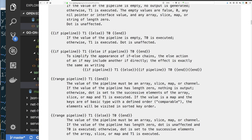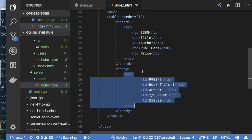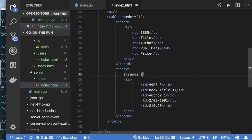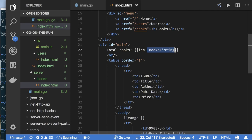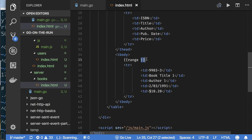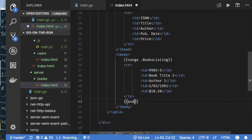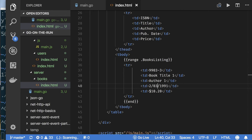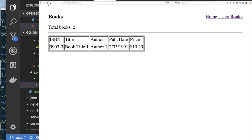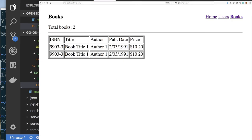We want some sort of looping — that's where the range function comes in. In Go templates, range iterates over an array, slice, map, or channel. We want to iterate over our BookListing slice, emit a row template each time, and close with end. The repeating part is the table row. After wrapping in range and rerunning, we see two lines of the same text because we've looped over the slice.